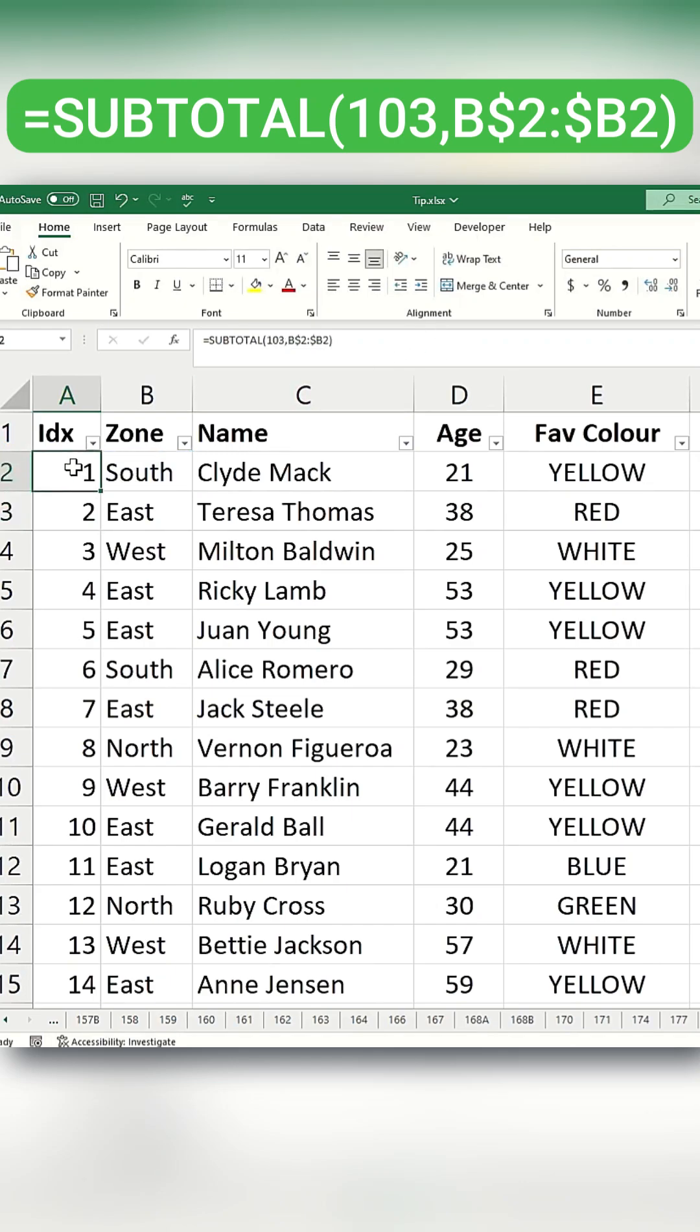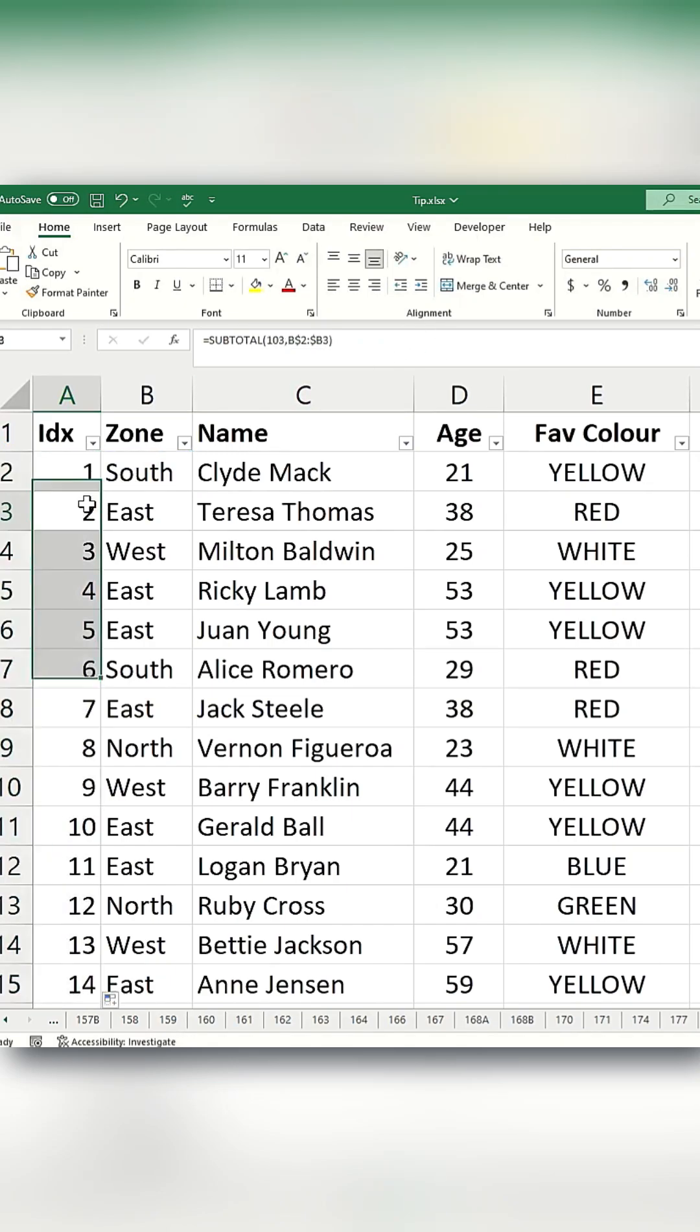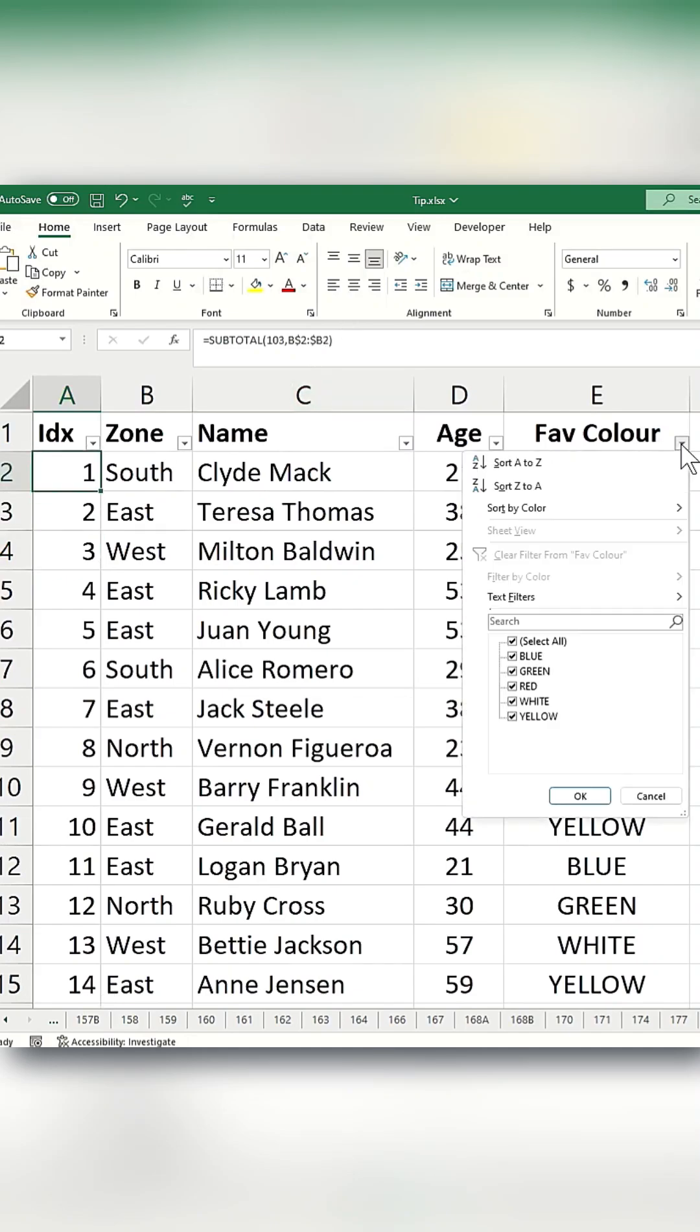After applying the updated formula to the other rows, you'll see the serial numbers continue to adjust when you apply filters, such as filtering for blue, or hide rows.